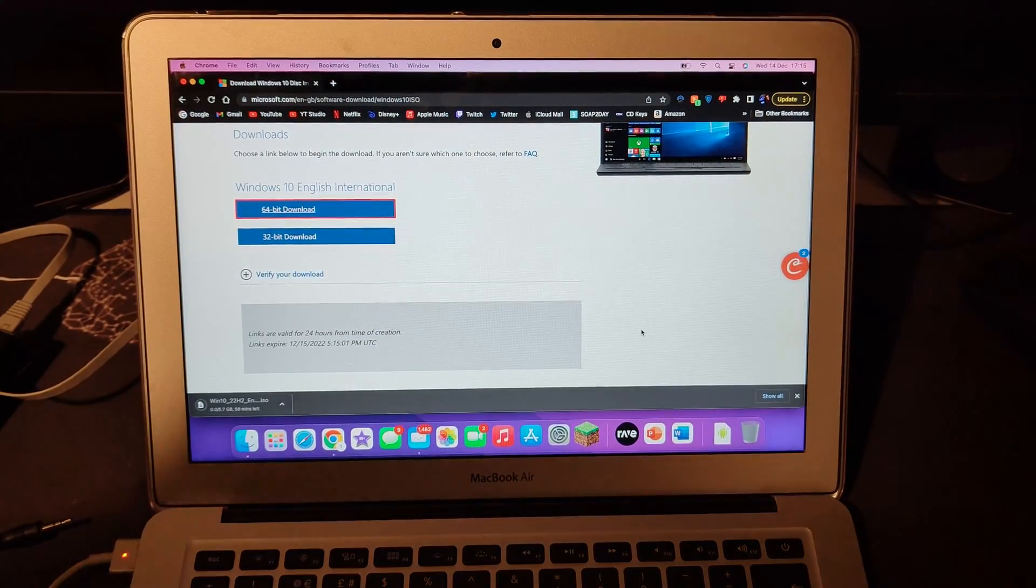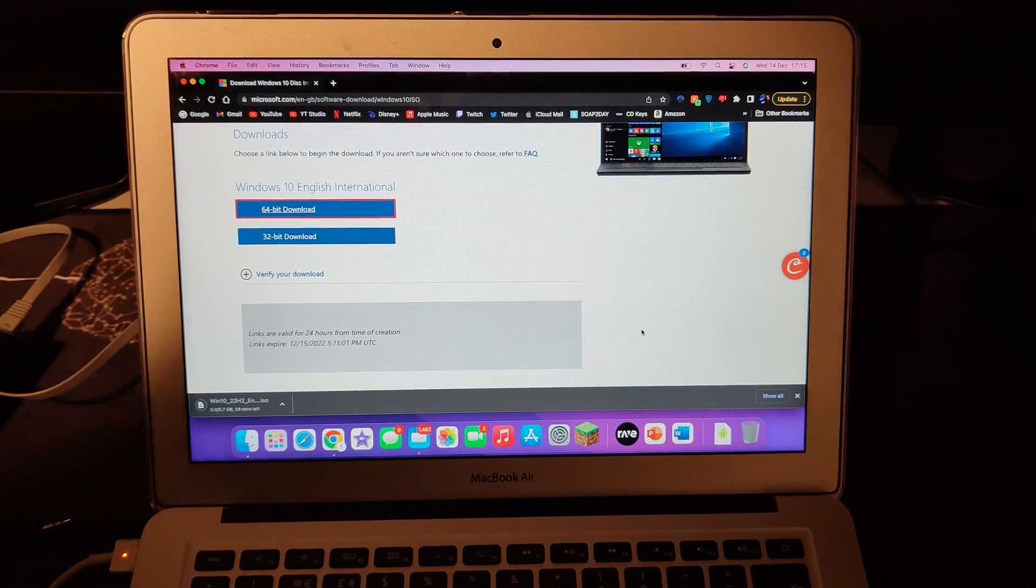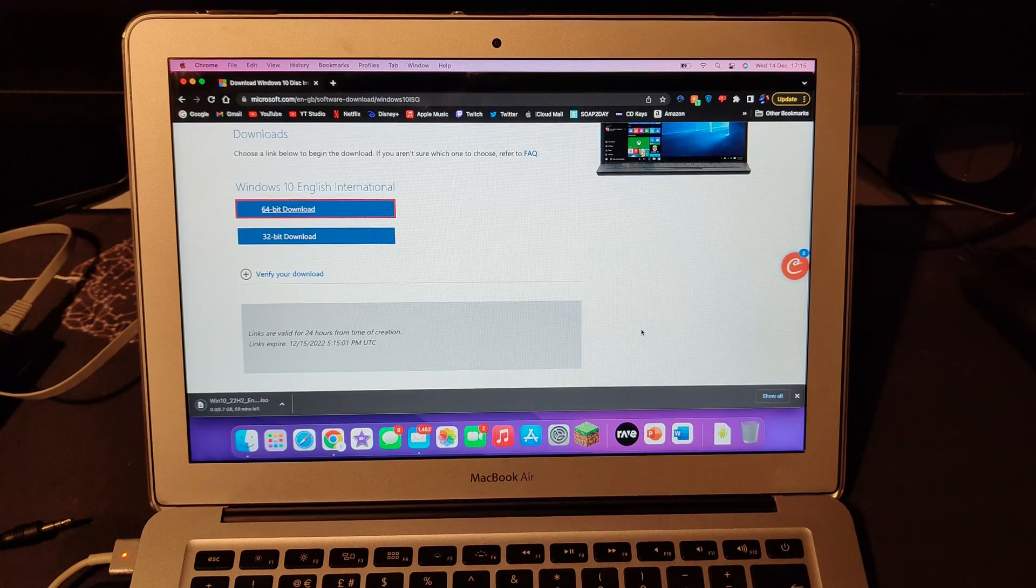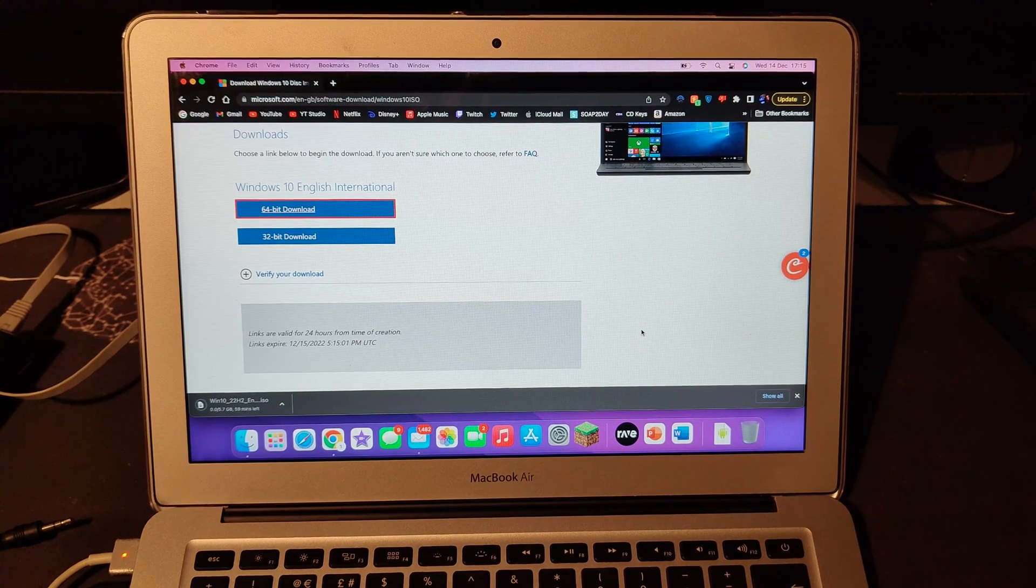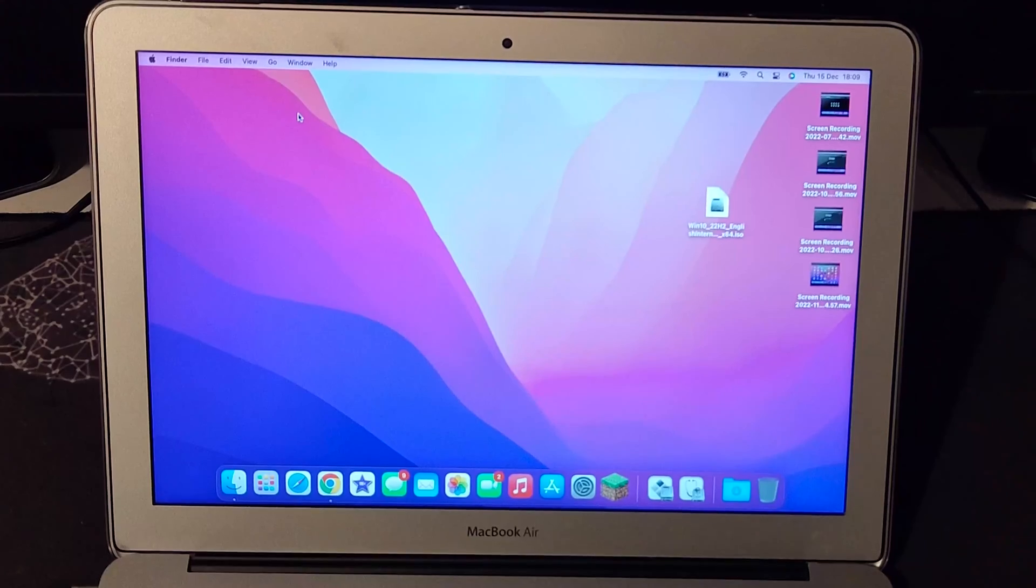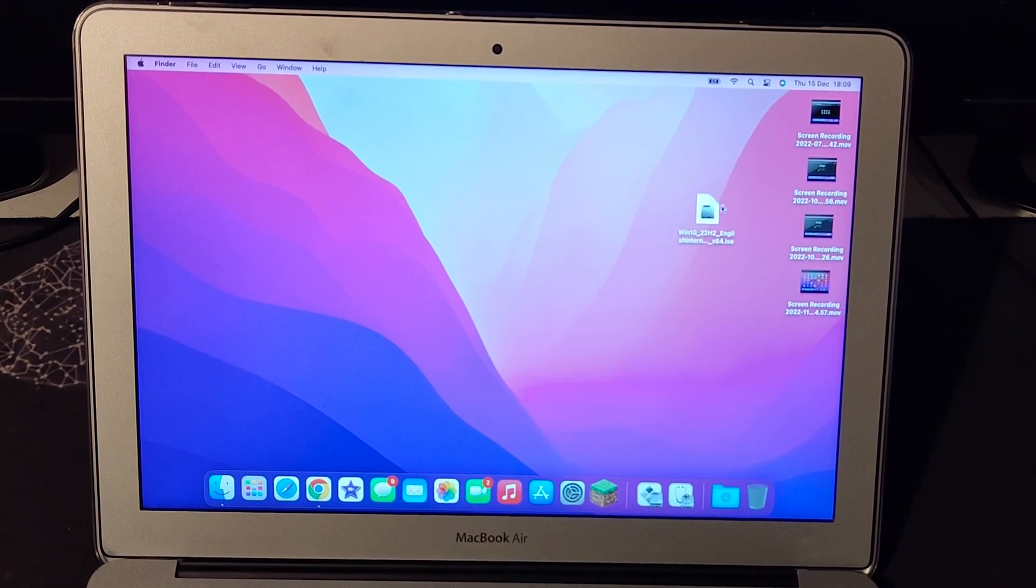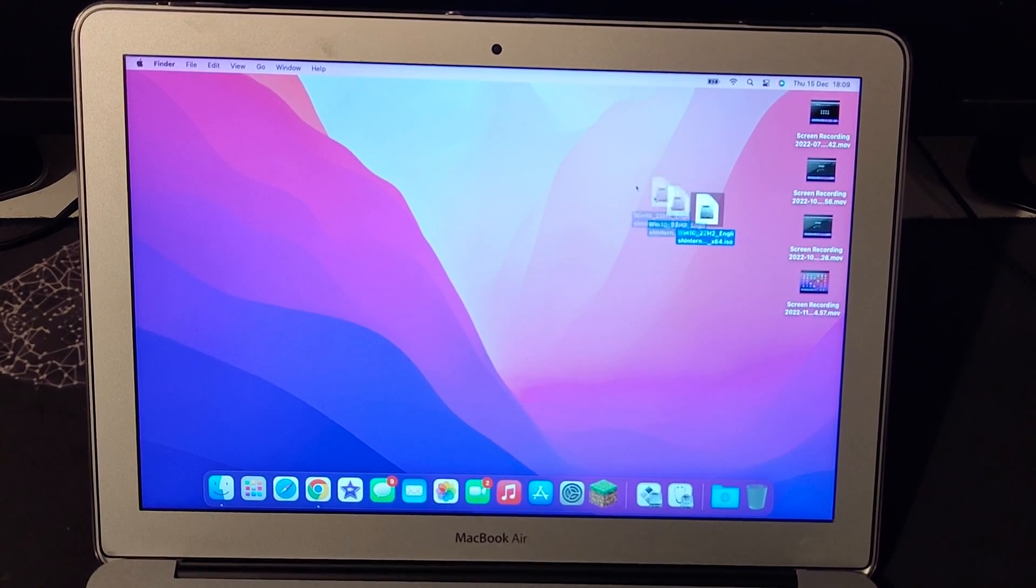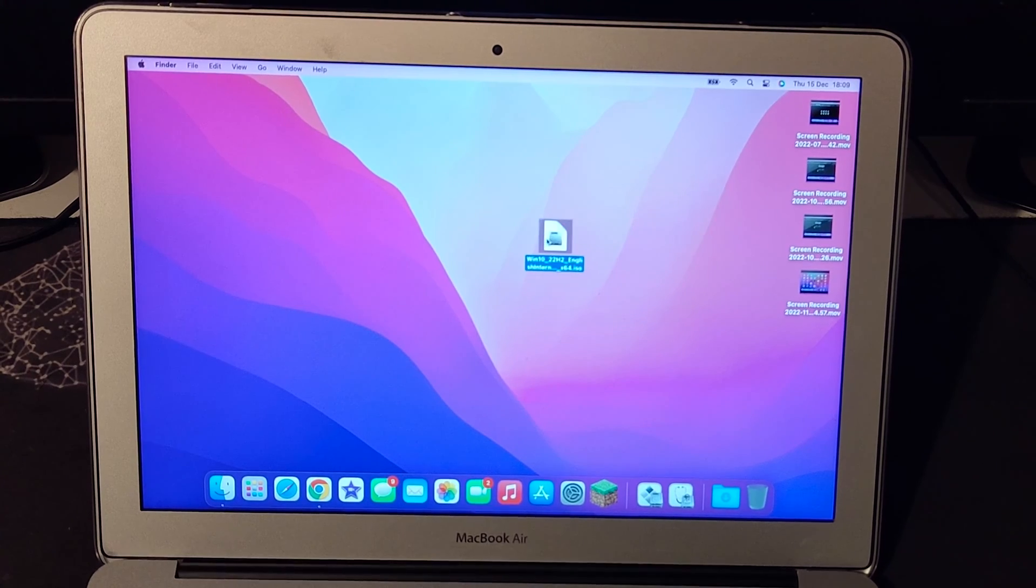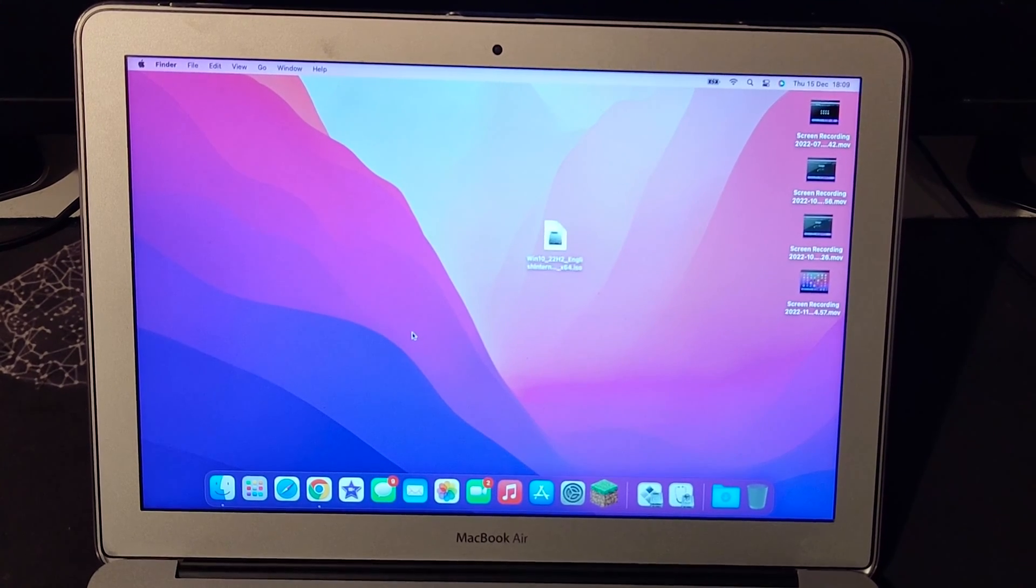How fast this downloads depends on how fast your internet is, so I'll be back once that's downloaded. Once it's downloaded, you want to know where your ISO file is. I have it here on my desktop.